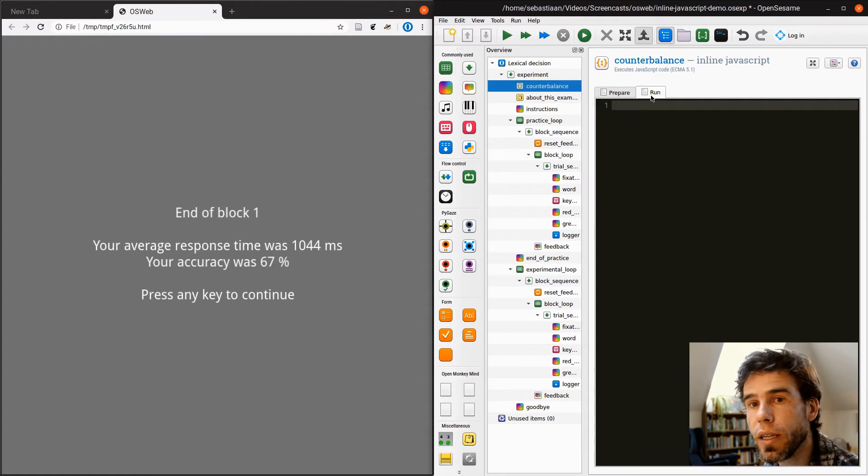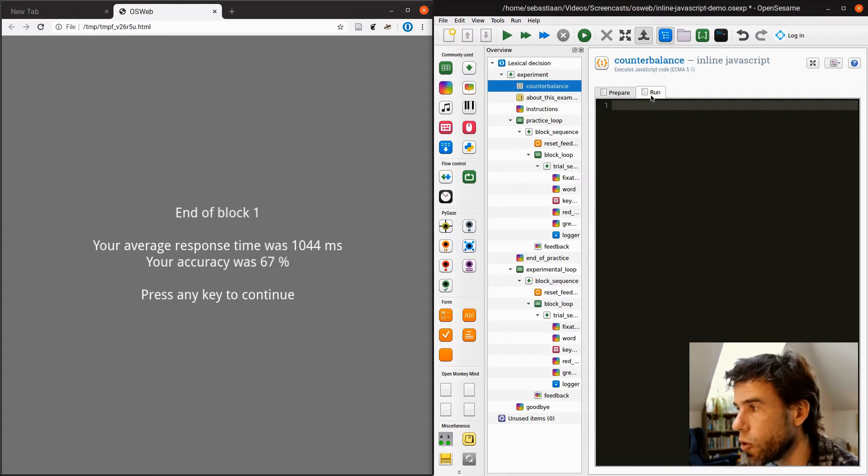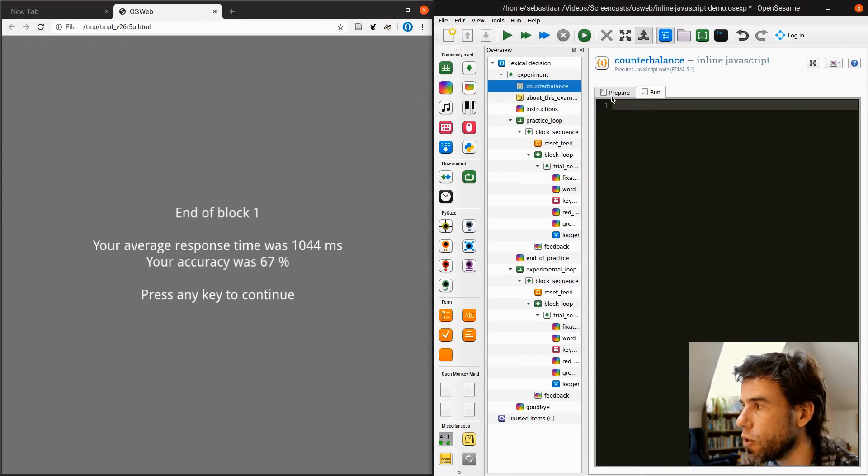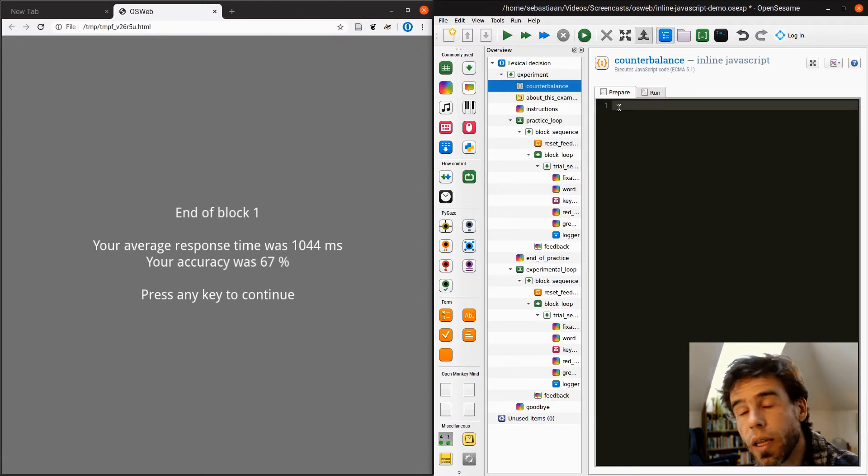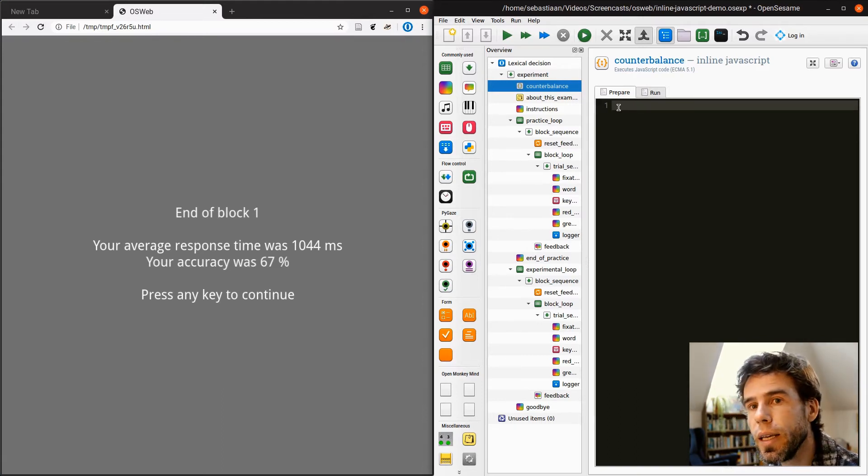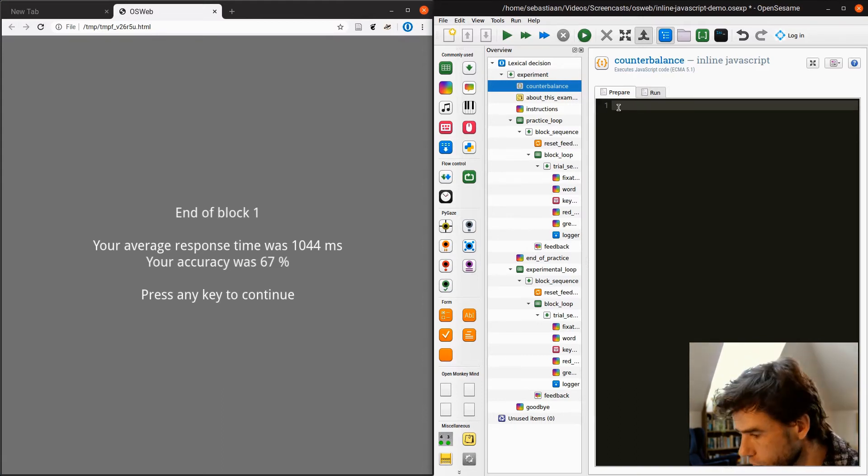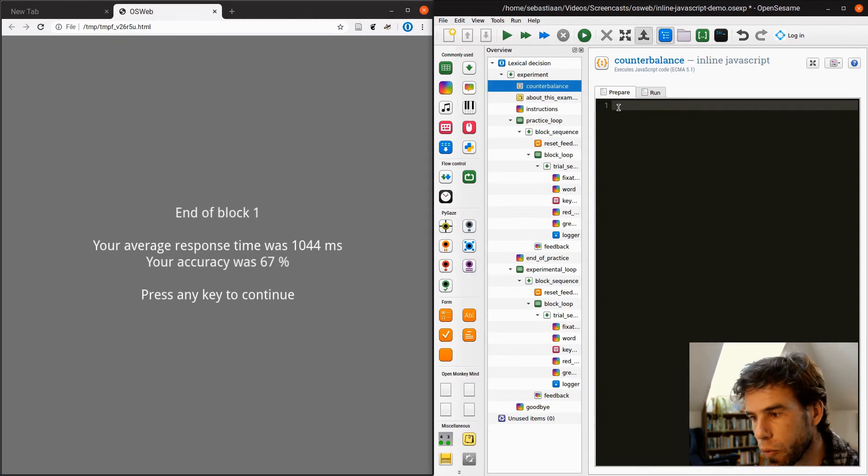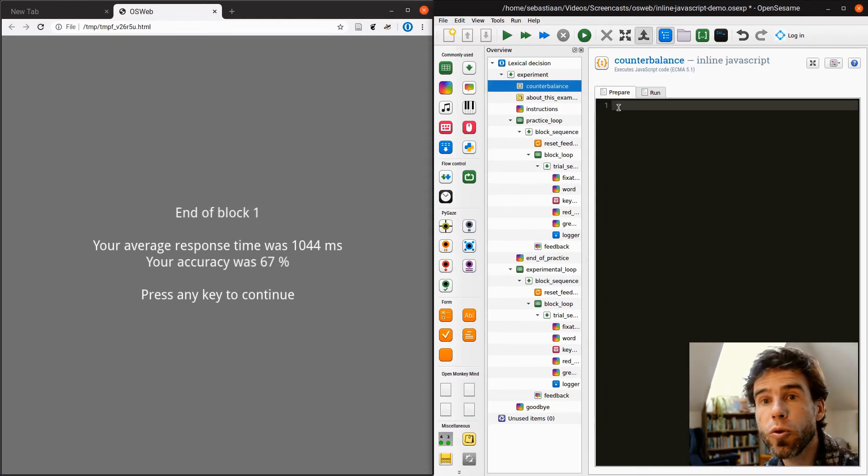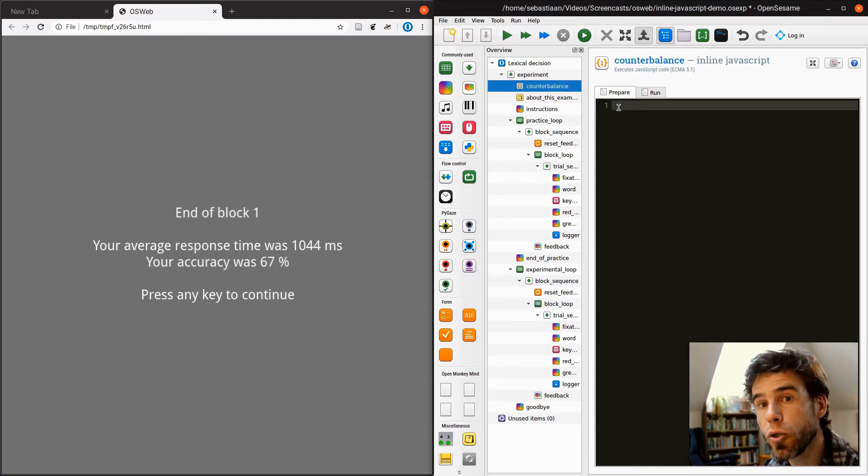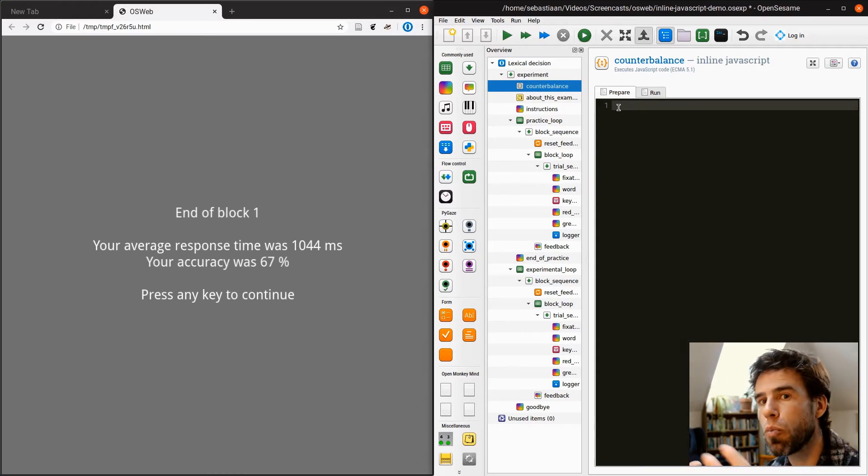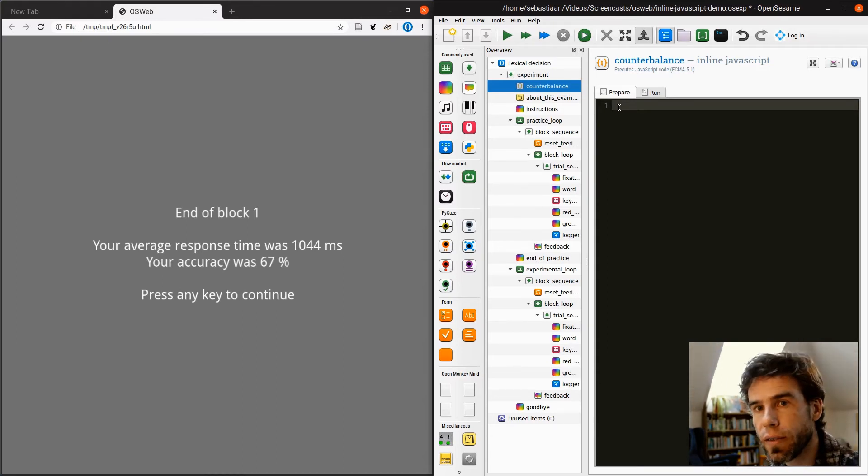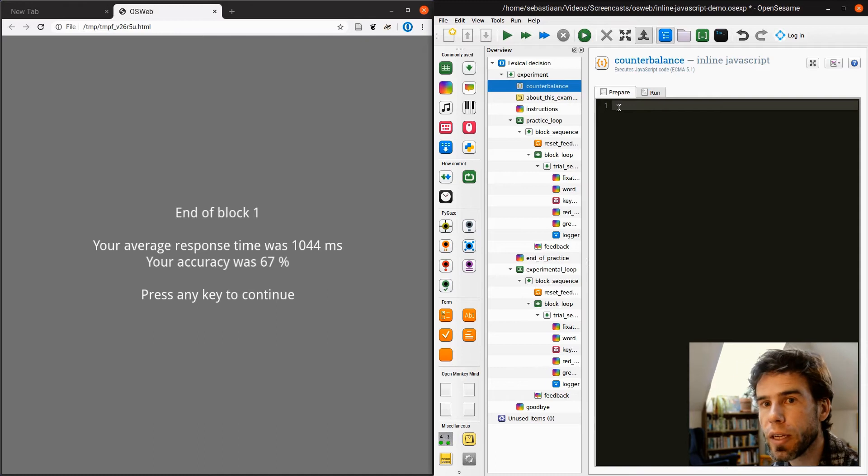So implementing counterbalancing is definitely a preparatory thing, right? Because we're going to do something that we're going to make use of later. It is not something that happens as part of the trial sequence or anything like that. It's part of the preparation of the experiment.